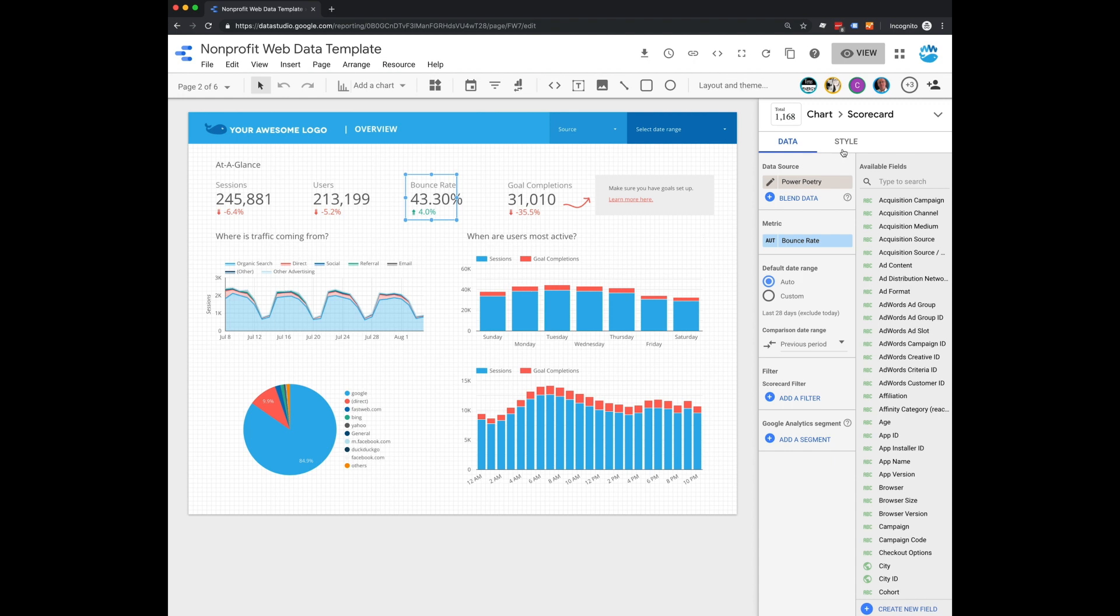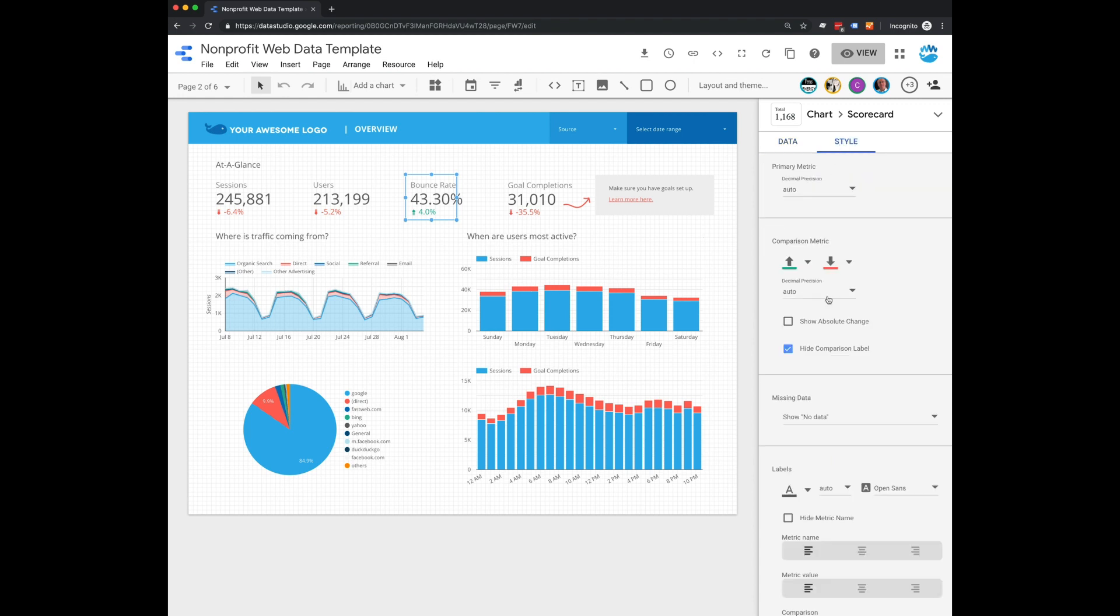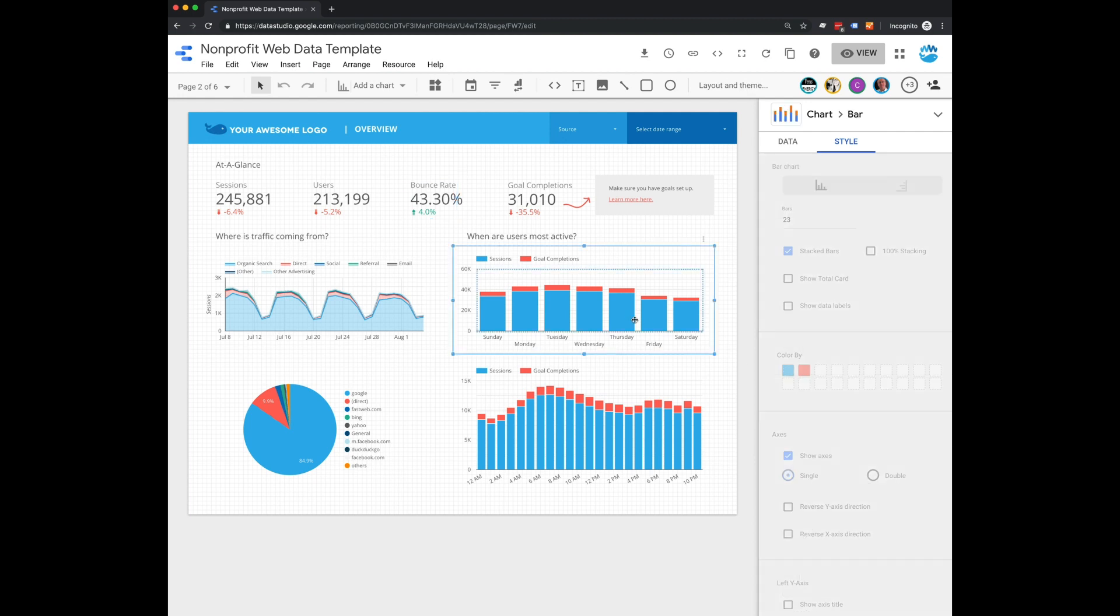Now, if you wanted to change the colors, you could click on the style tab. And from there, change whatever colors you like for your organization.